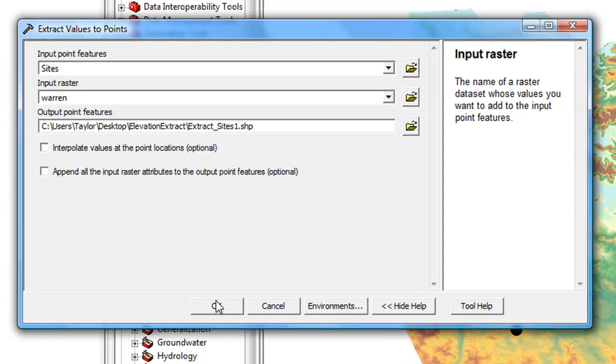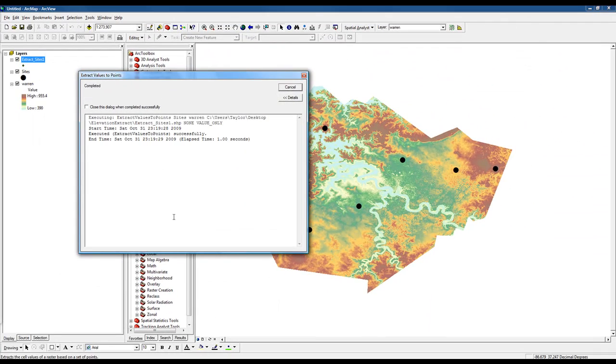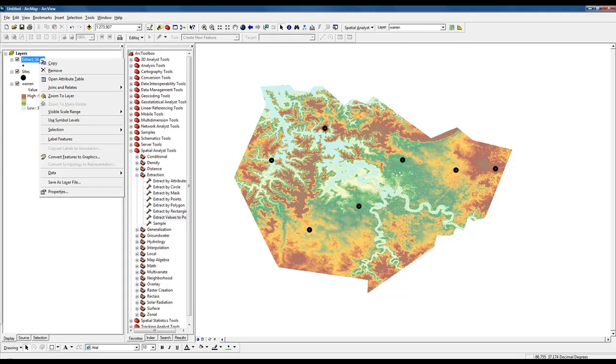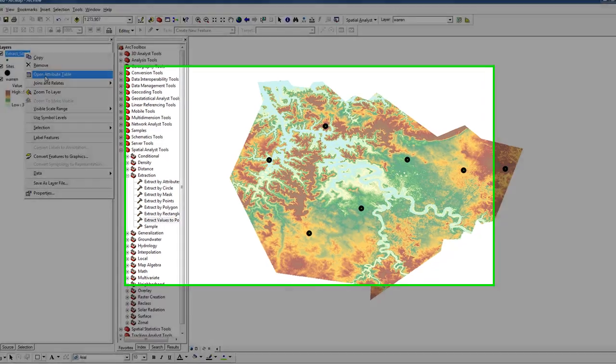When the process is completed, a new shapefile is added to the layer. If you open the attribute table, you can see that the values from the raster have been added.